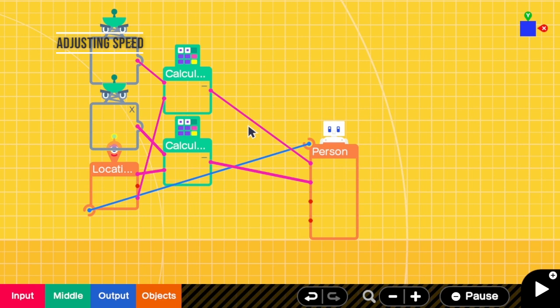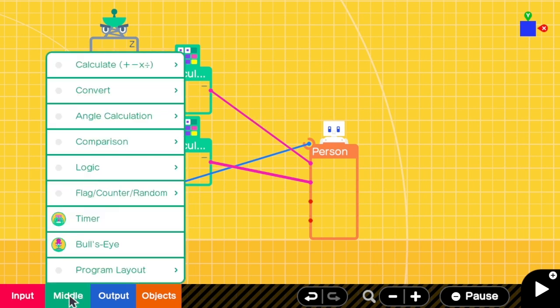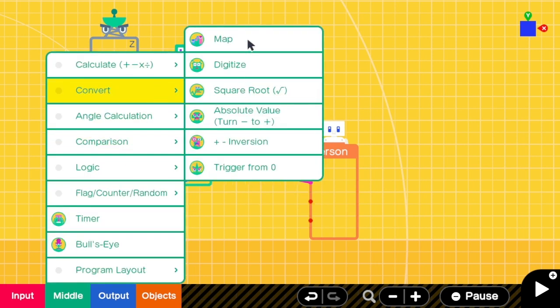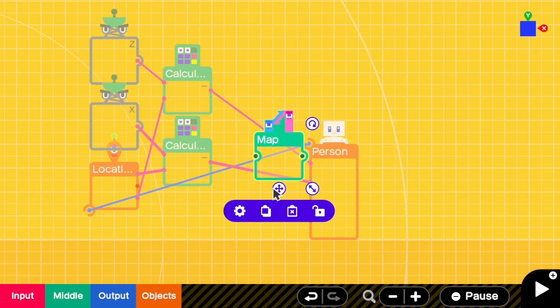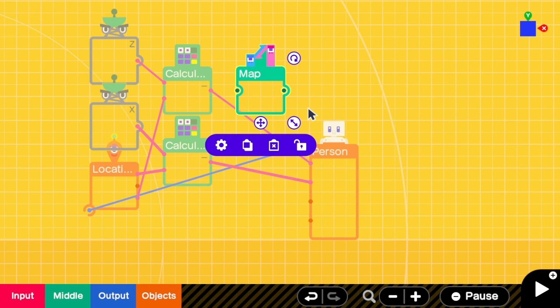So what we are going to do next is we are going to make this character go slower. To do that, I'm going to add the map. For example, on the forward backward direction, I'm going to add a map. Basically this map will help slow down the speed when the person is closer to the target.